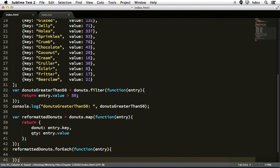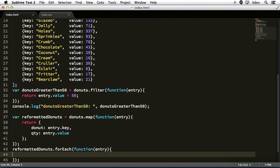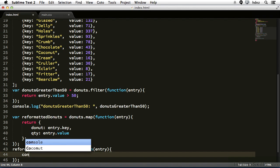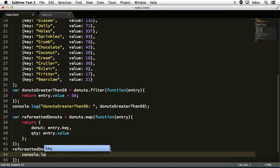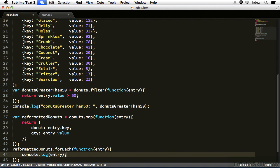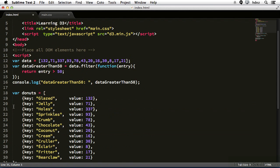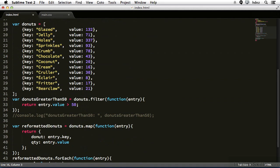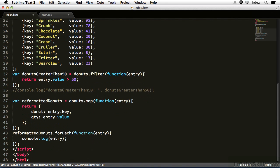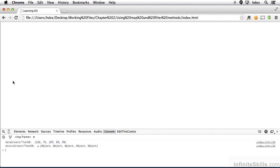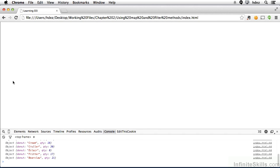So we're using the foreach method to loop through this array. And we're going to print the contents within this anonymous function, console.log entry. Save it and let me comment out these other console logs, because we don't need to see them. And head to the browser and refresh. And let me make the console a little bit bigger.